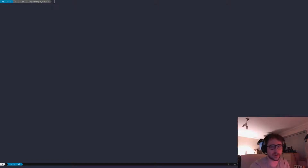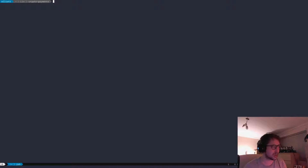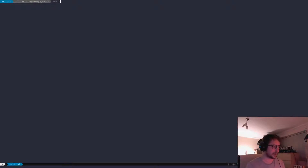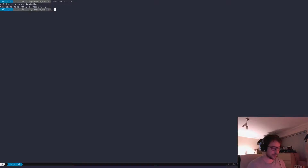In this session we're just going to quickly set up everything. First of all, if you're using NVM, which I highly recommend, you want to do NVM install 10. The system already has it installed, so let's do NVM use 10.